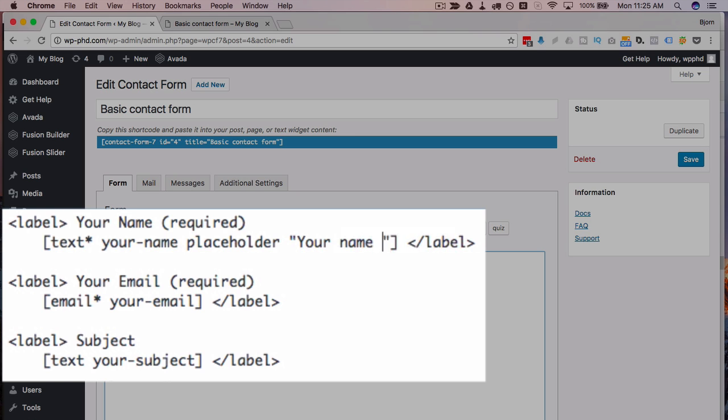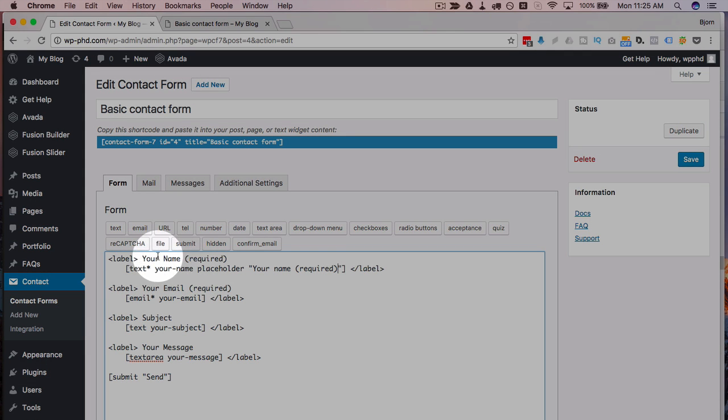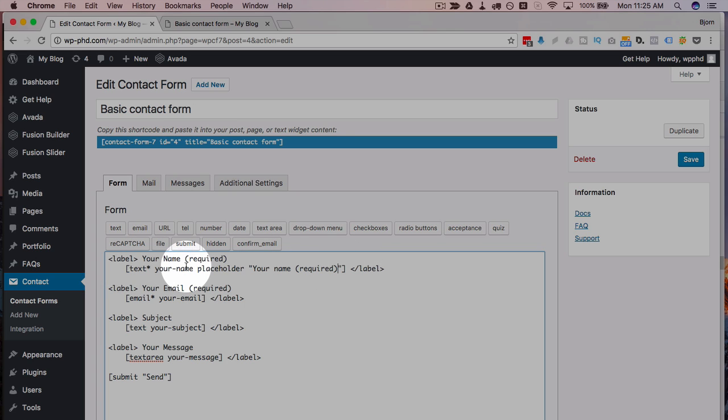So for example your name required and have that instead of the label have it the same as a label if you want. That adds the placeholder.